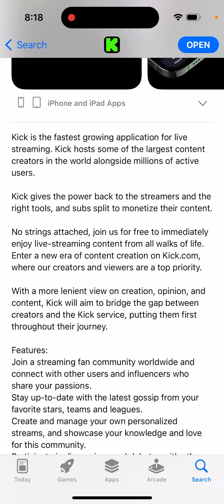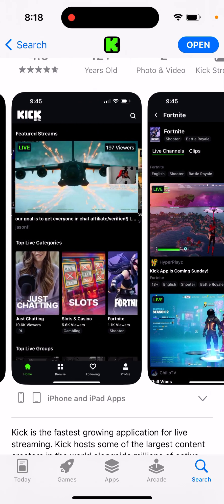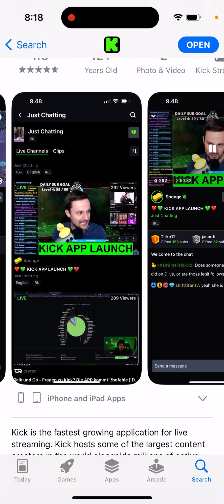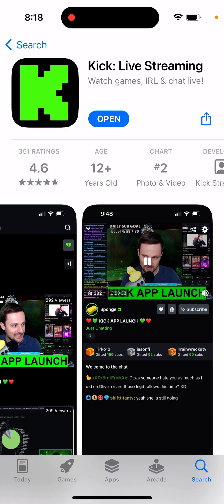It has a lot of ads, and it says Kick gives the power back to streamers with the right tools and a subscription split to monetize their content, with no strings attached. On kick.com, creators and viewers are top priority. This app is not like YouTube — it's focused purely on live streaming. Before the iOS app launched, the website got a lot of traction and different niche streamers started posting content there.